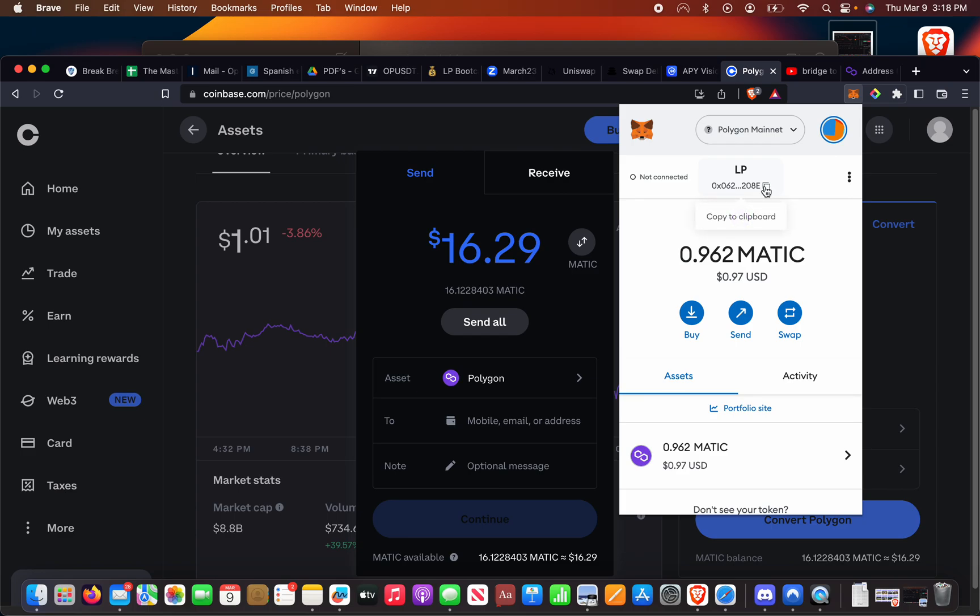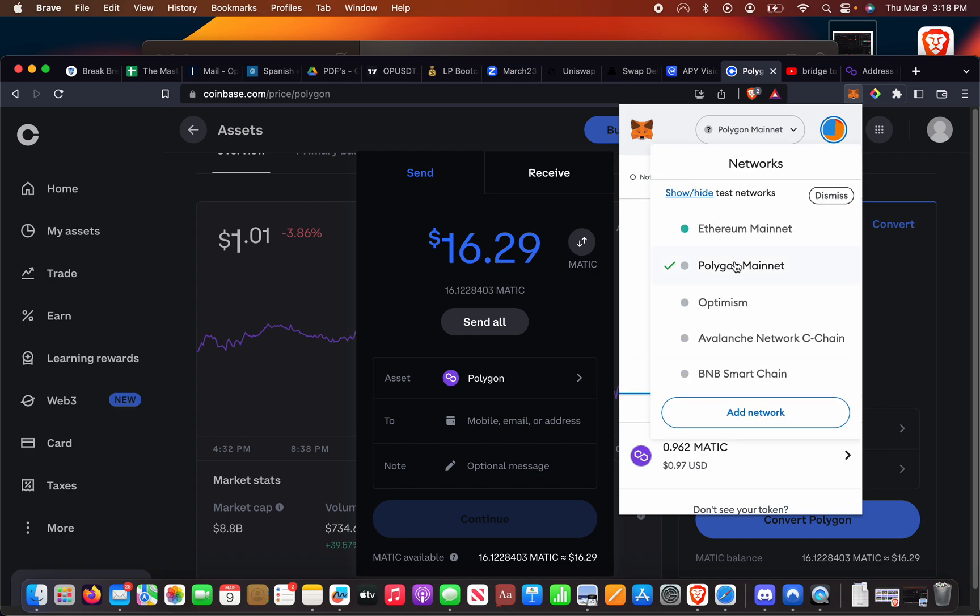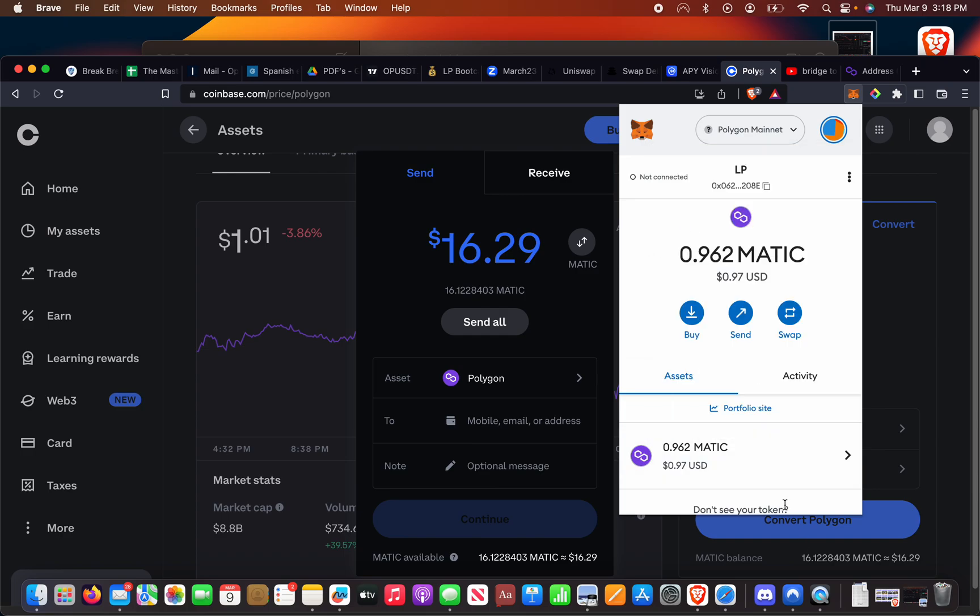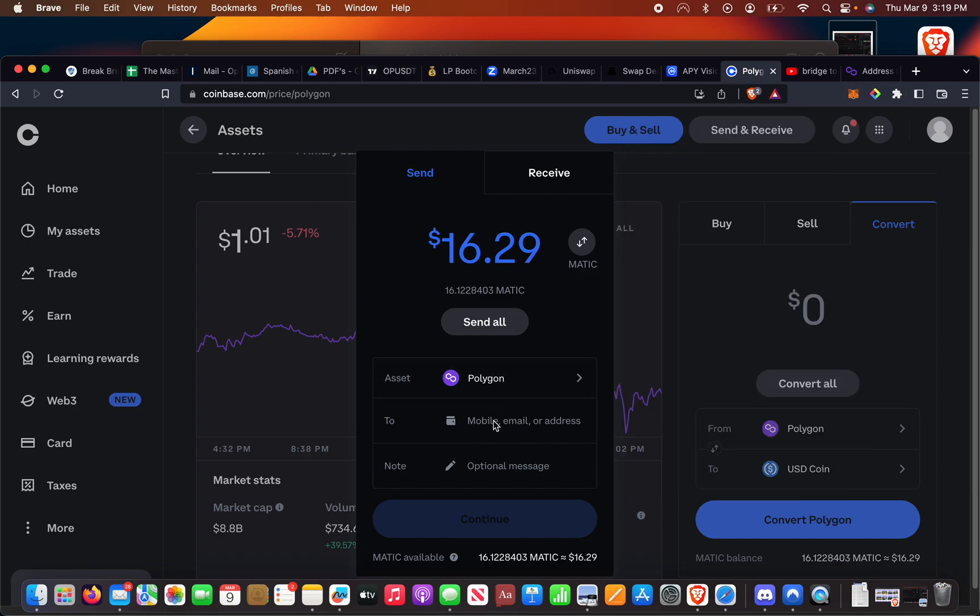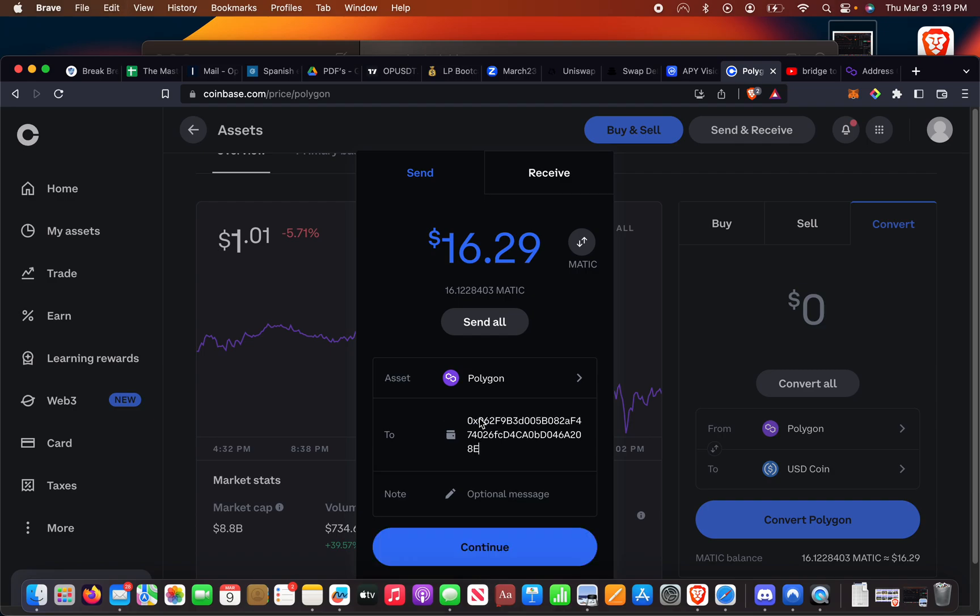We're going to go to MetaMask. Make sure you have the right account since you may have created multiple accounts. This is already on the Polygon network, but you can choose the networks and see it when it arrives. I copied my address. Always copy unless you have like a dot ETH or something.